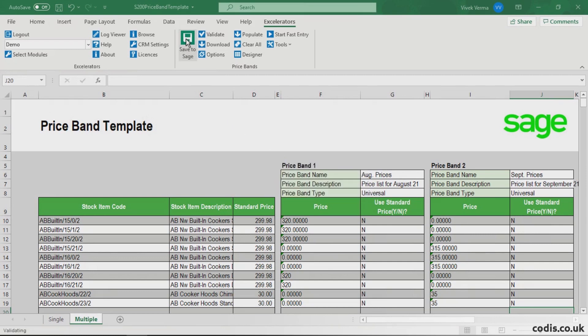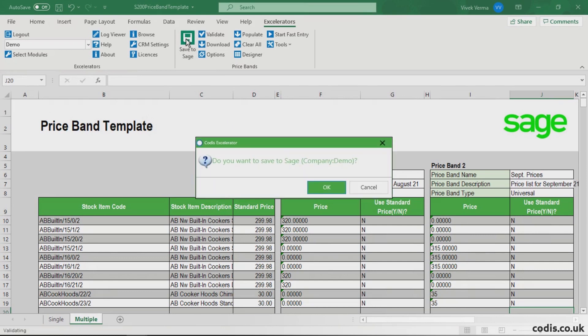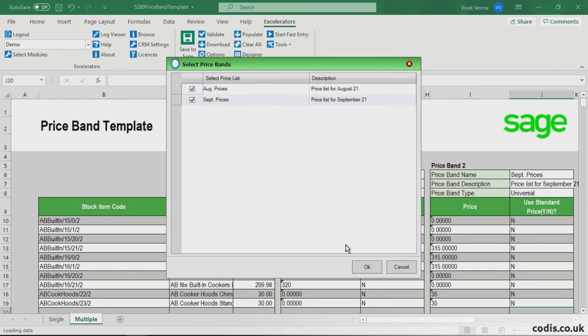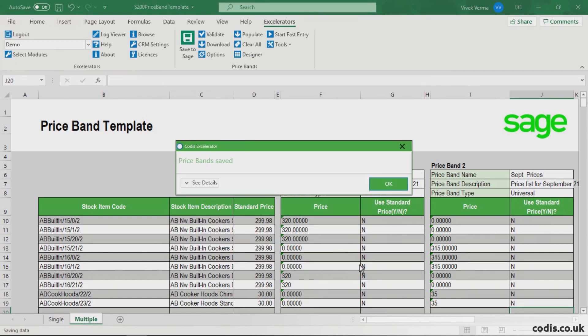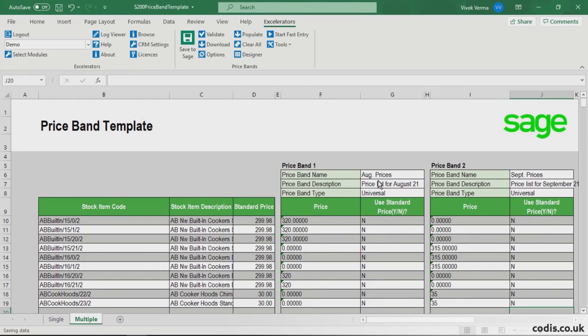Click Save to Sage to upload this data directly to Sage. It's as simple as that. Our price bands have been amended.